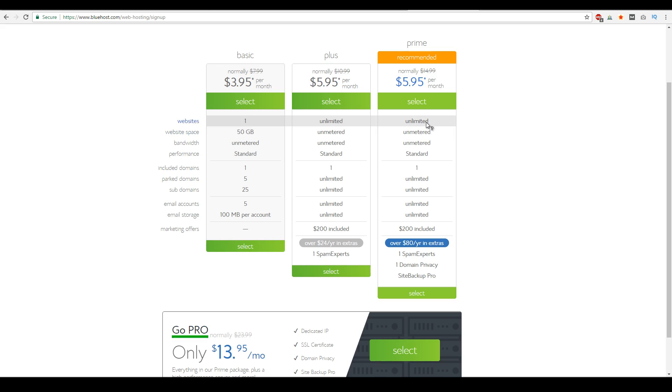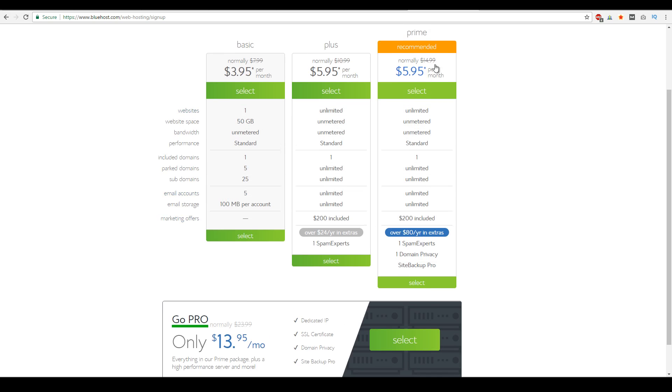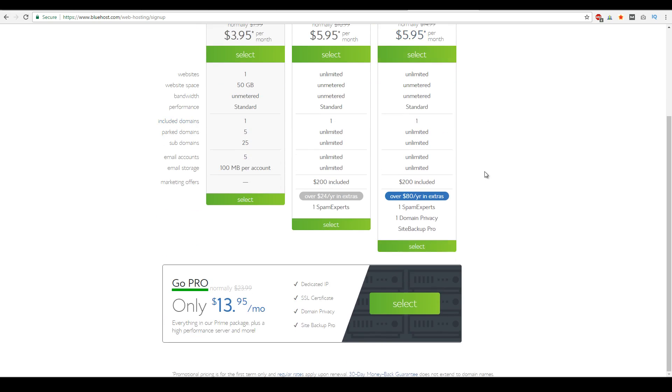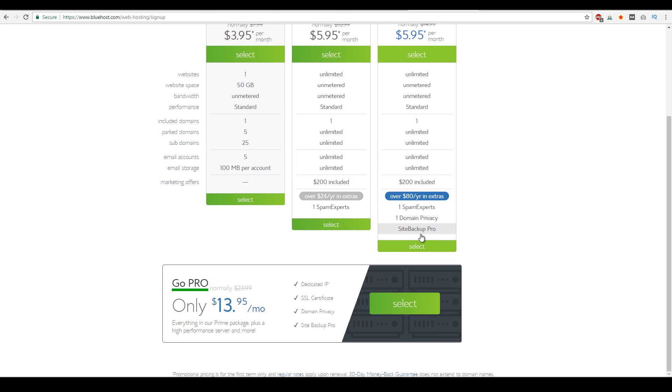And then with the plus and prime, it's pretty much the same as it goes. The only difference is you do get these three things right here, which is spam experts, domain privacy, and site backup pro at the actual prime package. And at the moment, I would highly recommend either to get plus or prime. And as you can see, plus and prime are the same price. So you're pretty much getting site backup pro, domain privacy, and spam experts for free in your first year.